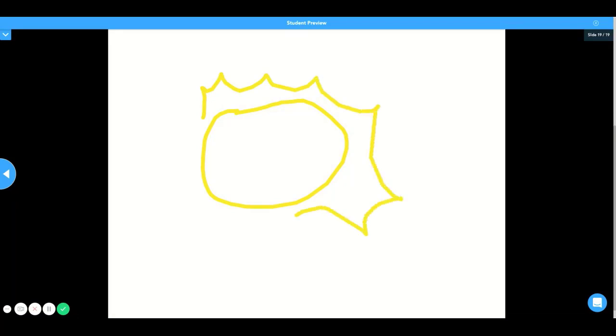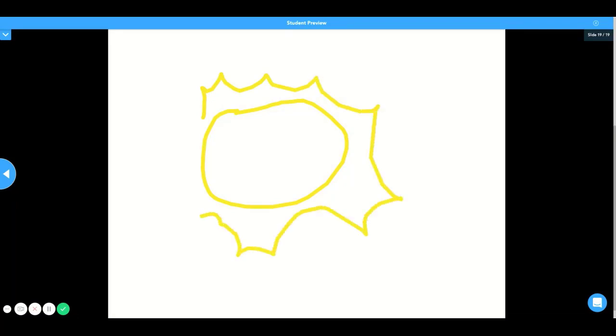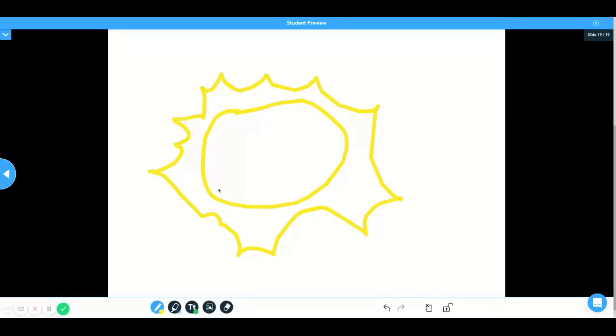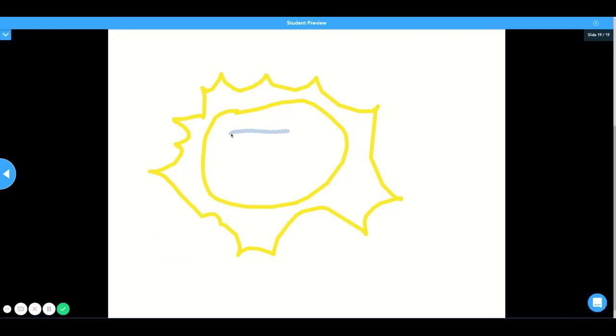This is my best rendition of what a sun would actually look like. For the sake of time, it's not going to be perfect, but I think I did a good job.